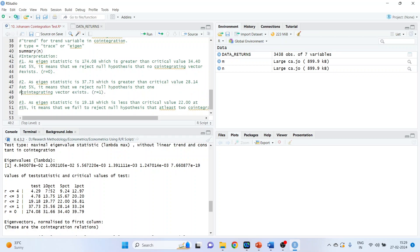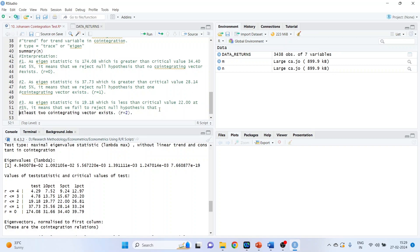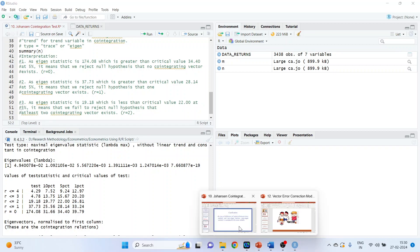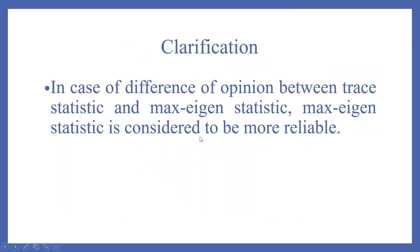Proceeding further: compare the next values. The eigen statistic is 19.18, which is less than the critical value of 22 at 5 percent. This means we fail to reject the null hypothesis and conclude that at least two co-integrating vectors exist. So both trace and eigenvalue statistics give the same confirmation. In case of a difference of opinion between trace statistics and Max Eigen statistics, Max Eigen statistics is considered to be more reliable.